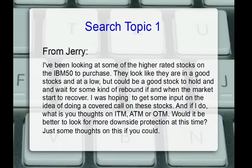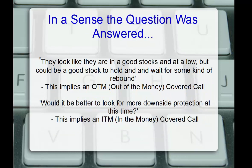Fantastic. No problem. So, in a sense, some of the answers to Jerry's questions were answered in his question. In the first comment, he says, they look like they are good stocks at a low, but could be a good stock to hold and wait for some kind of a rebound. But if you're looking to do covered calls now and hold the stocks longer term, this implies an out-of-the-money covered call, selling calls that are above the current stock price.